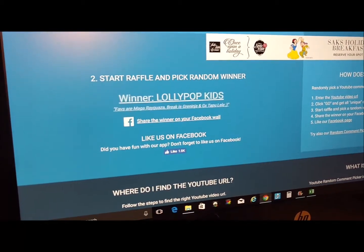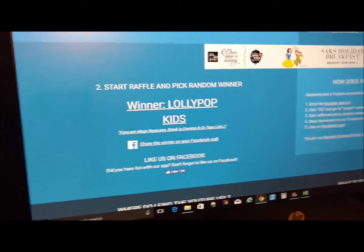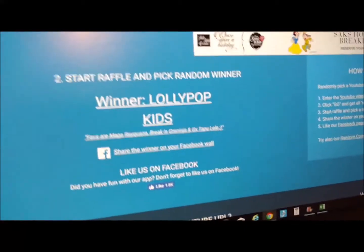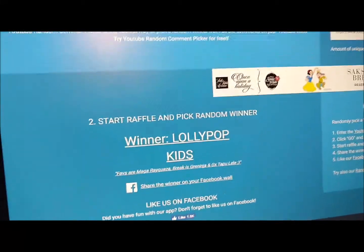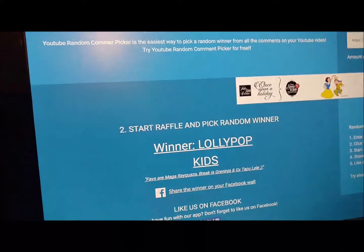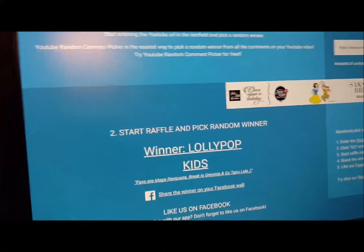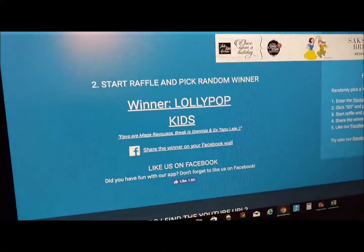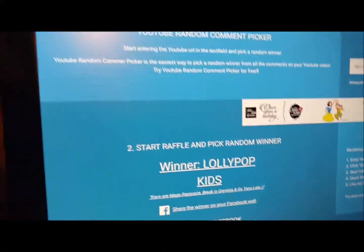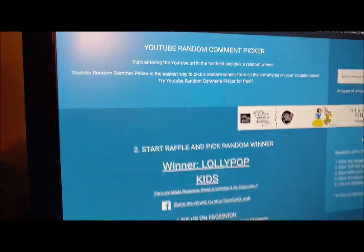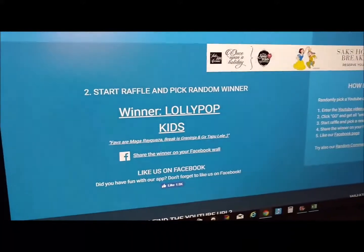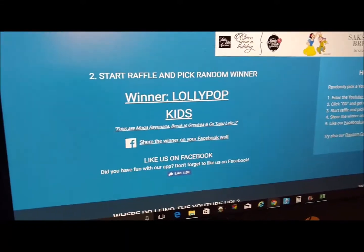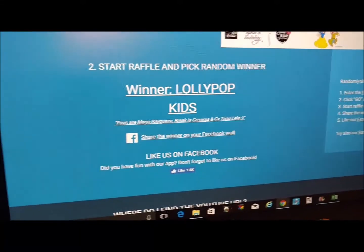The second place winner is Lollipop Kids! Awesome — if you're not a member of Lollipop Kids, you need to go watch their videos. They do a great job!